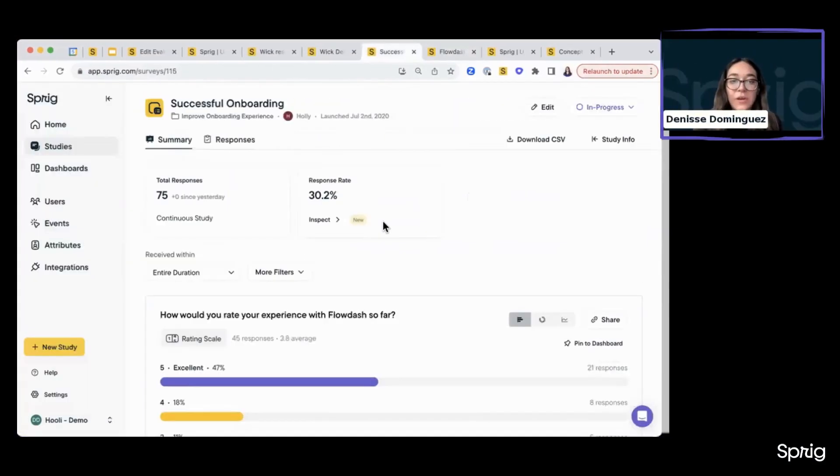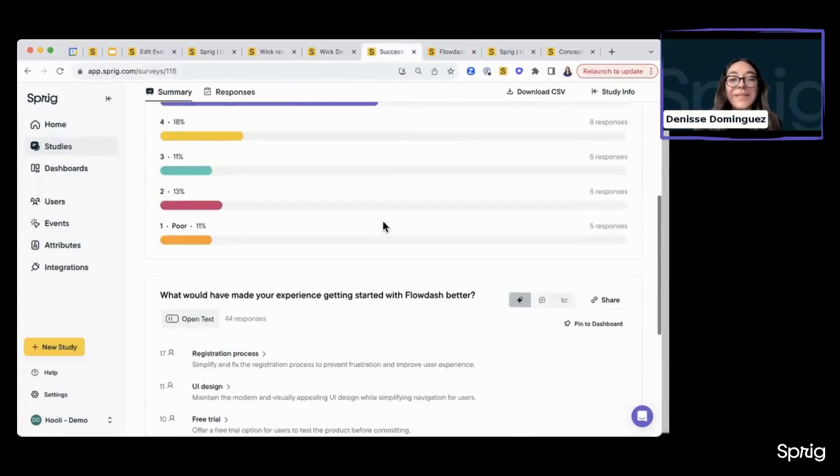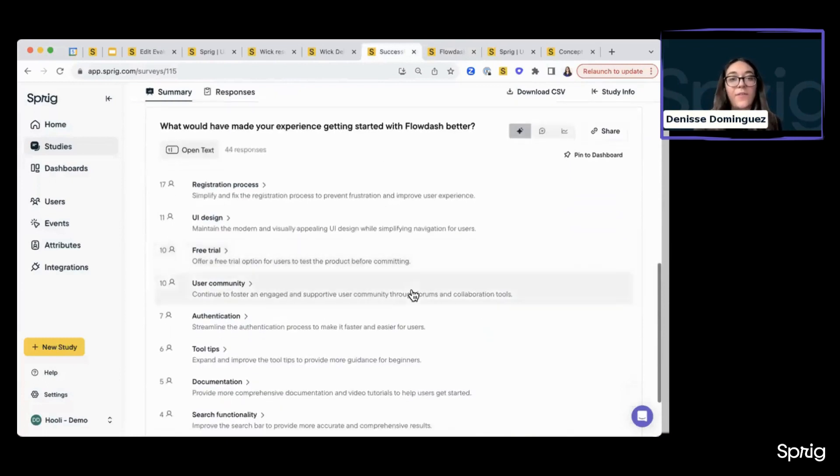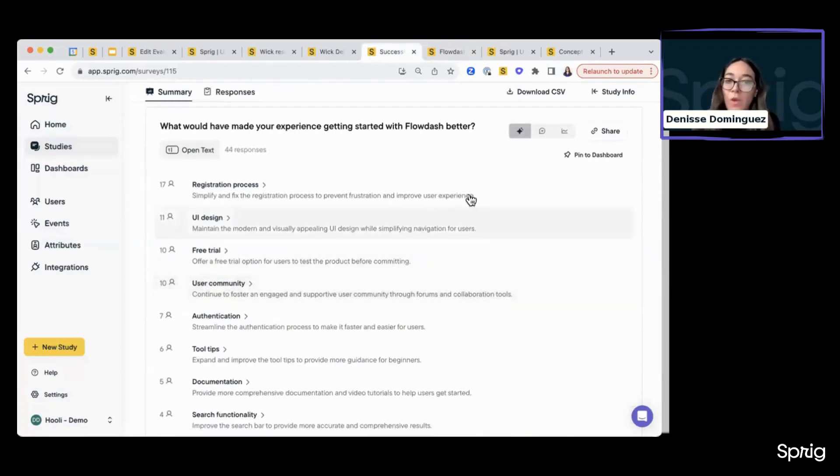And then I'm going to switch tabs here to show you our open text responses. So for any open text question that you're asking,